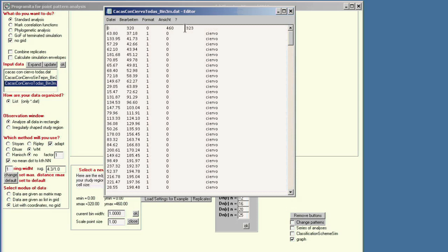It also gives you the information on the number of points in the list. Then you have the X and Y coordinate, and then the number 1 if it's the first pattern and 0 because there is only one pattern.